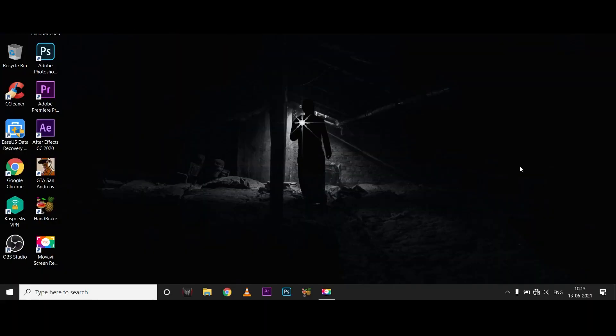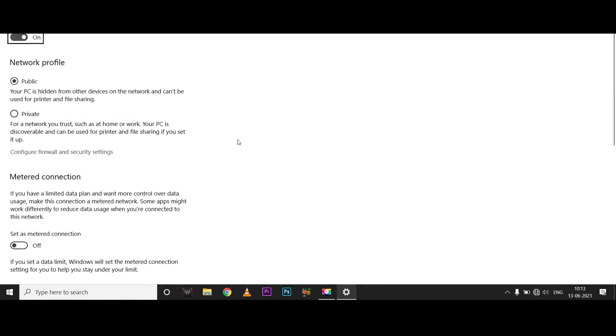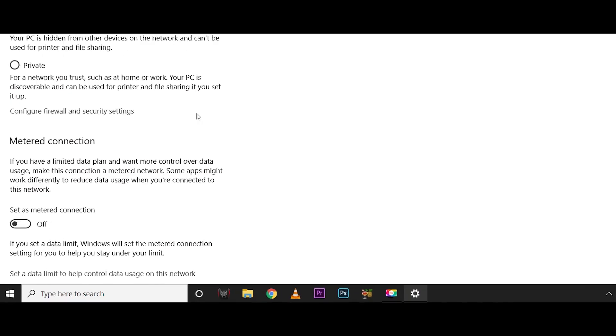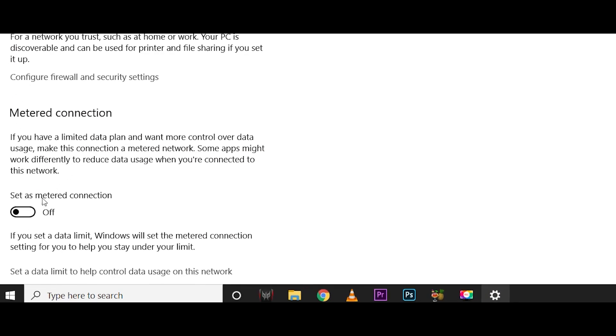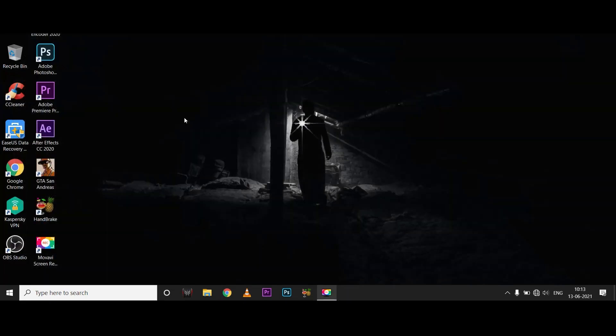We're looking at two methods. The third thing is, go to your network connection properties and set as a metered connection. When you set a metered connection, it limits background data. That's the third method.